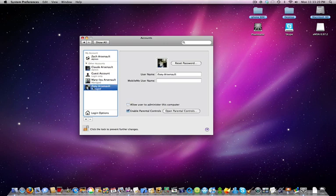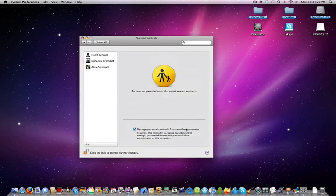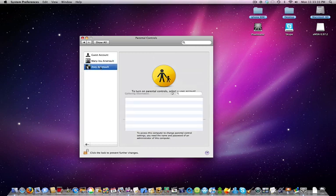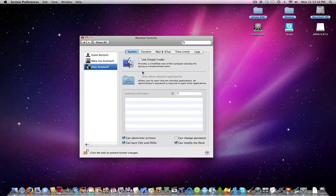But if it's like this, it means that parental controls are enabled and it manages the account. So you can open the parental controls by clicking that and select who you want to manage.